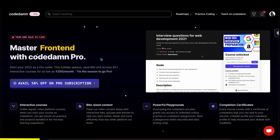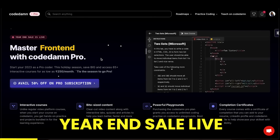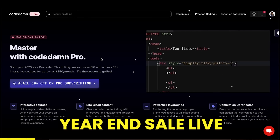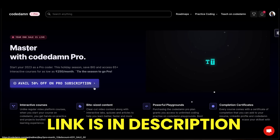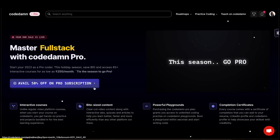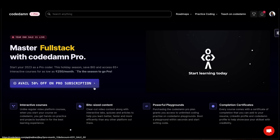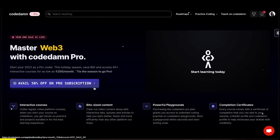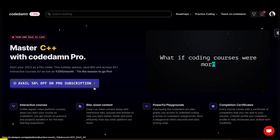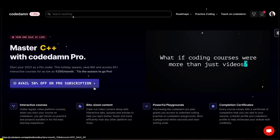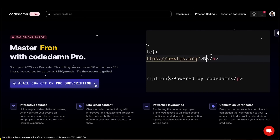Their sales are going on — I am giving you the link in the description. As you click on the logo, you will see you can get 50% off on the pro subscription. I will definitely recommend this course if you want to make different projects in a guided way and learn a lot of web development.